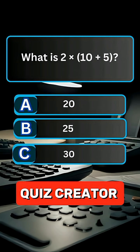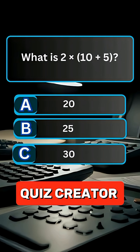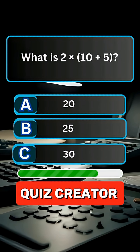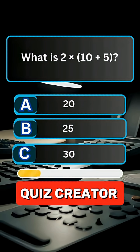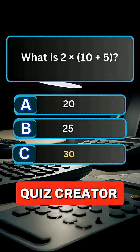Question 5. What is 2 multiplied by 10 plus 5? Answer C, 30.